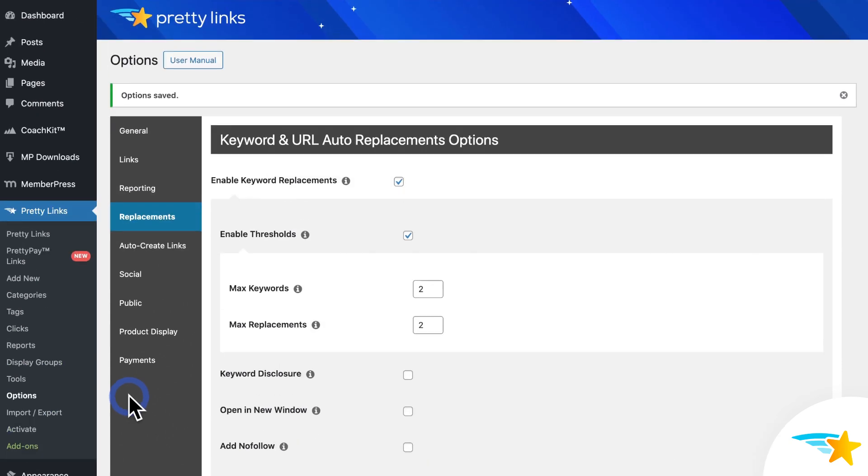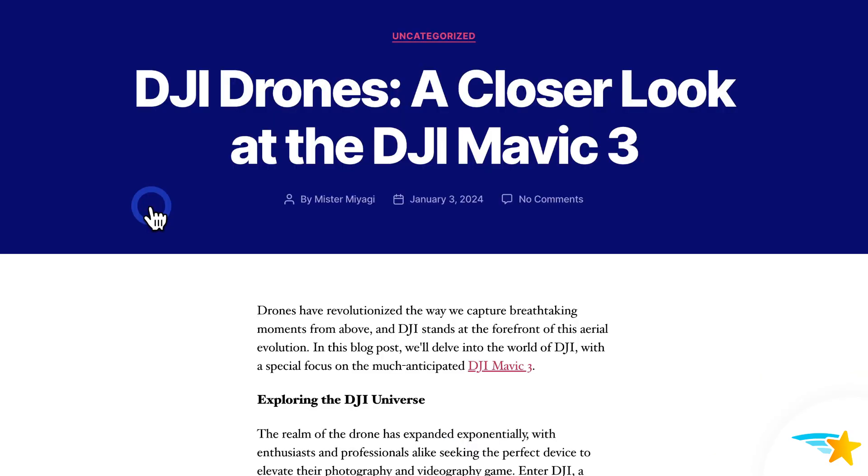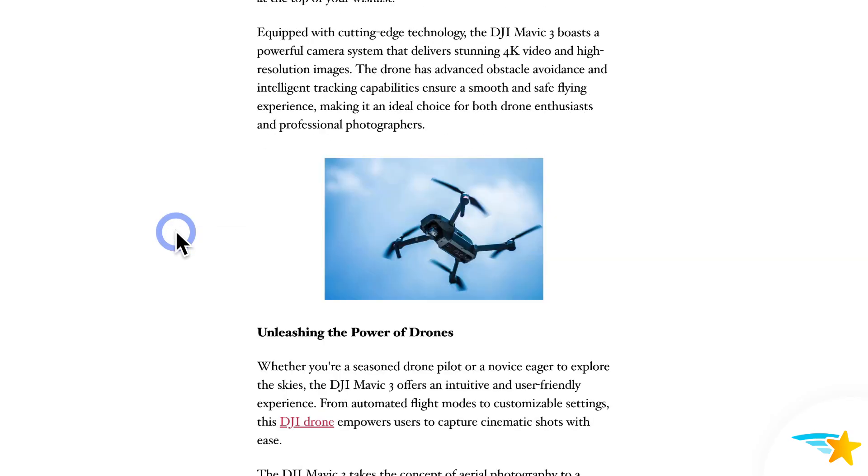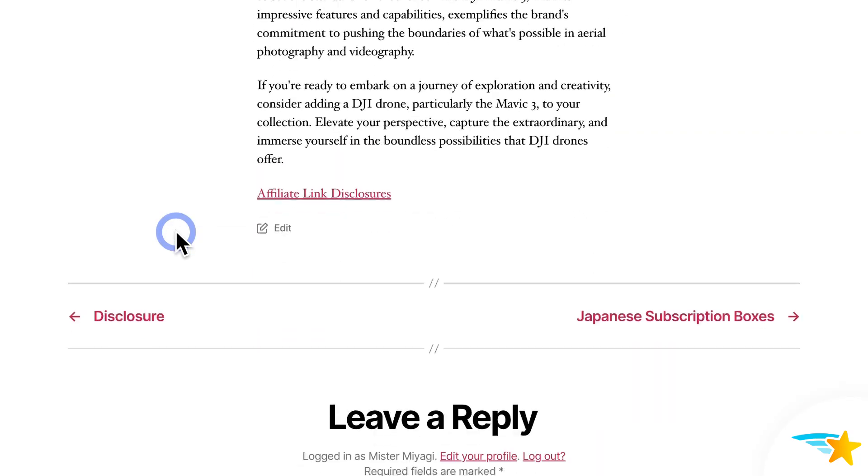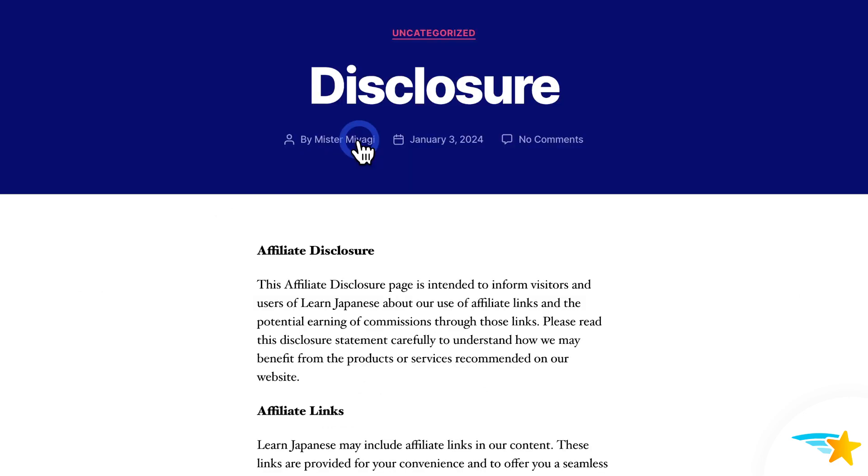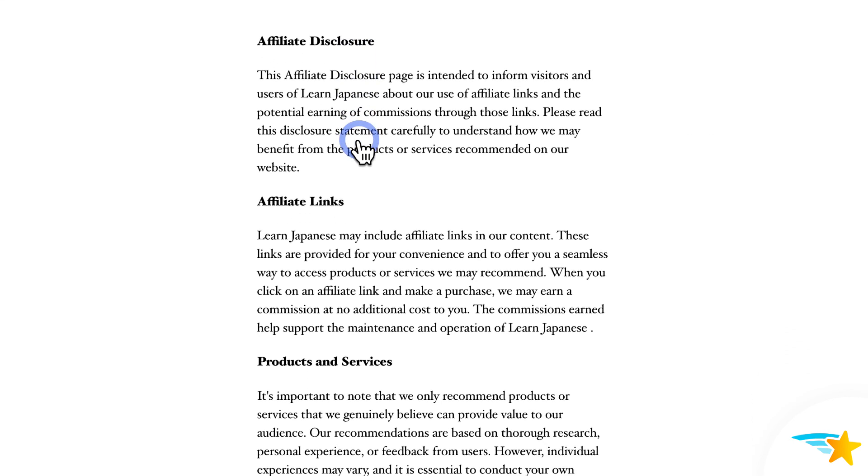Now I'll go back to that blog post with my keywords on it. And scrolling down, here at the bottom, you can see my affiliate disclosure link. And if I click on it, it takes me to that affiliate disclosure page that I pasted the URL for.